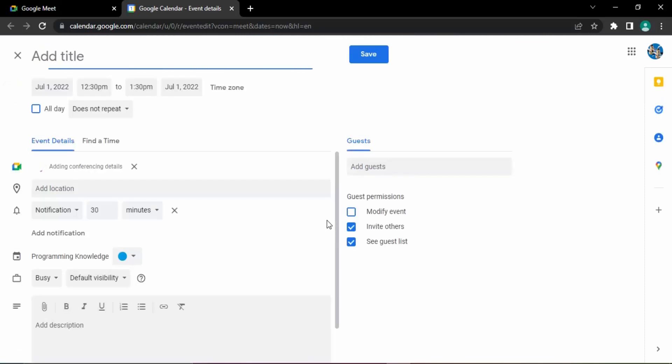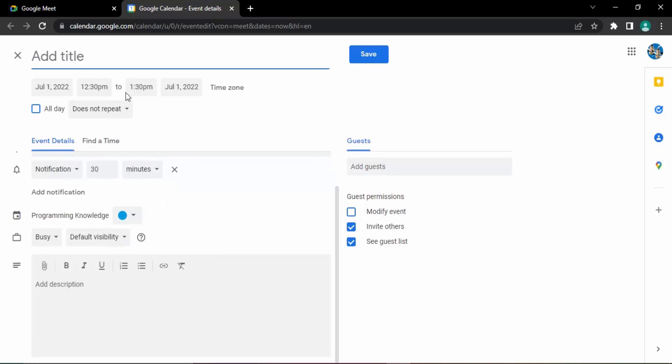It shows a specific time, but if you want you can change the date as well as the time. Let's just see how we do that.